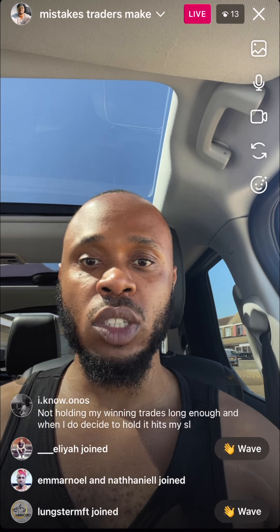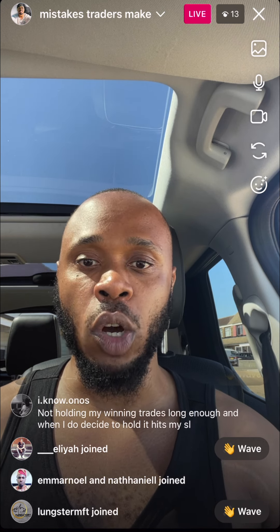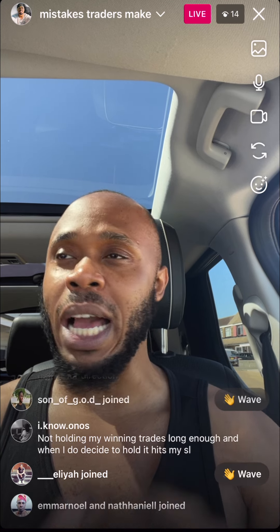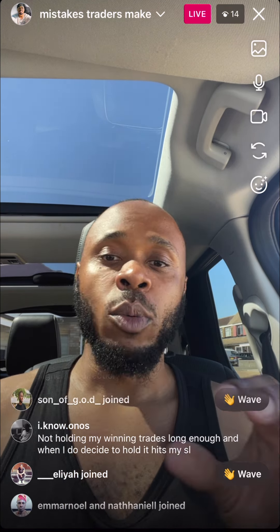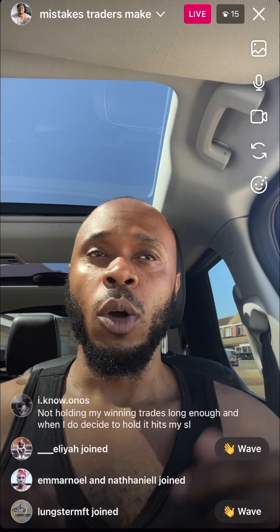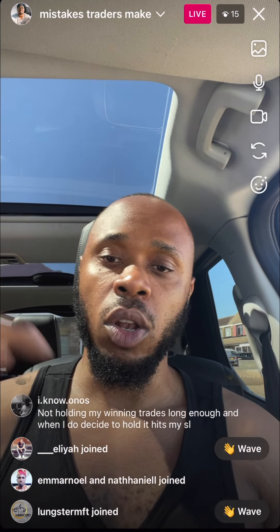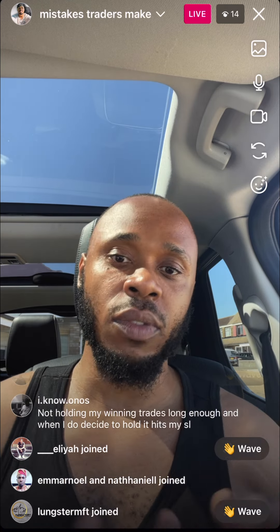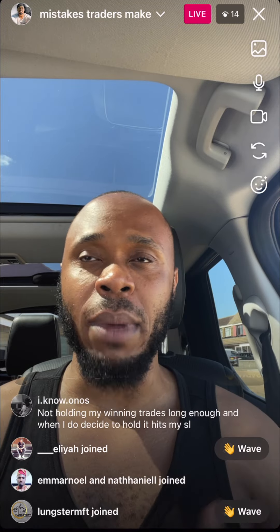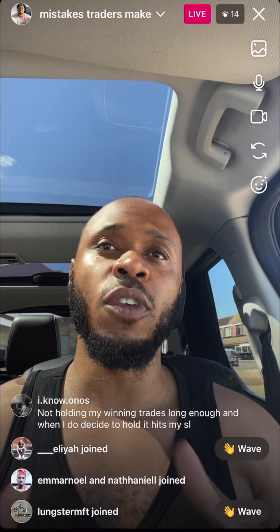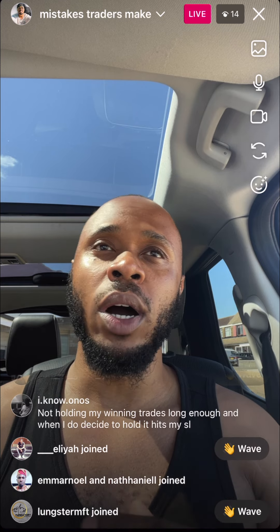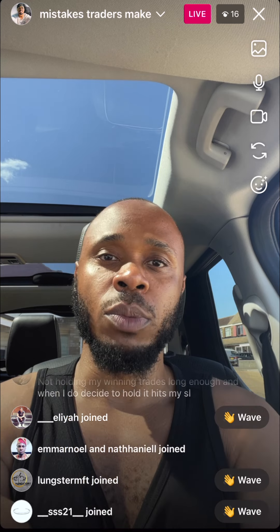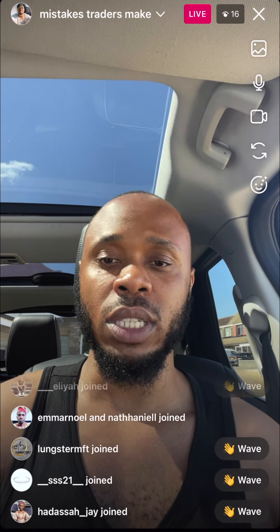Another big mistake: not holding winning trades long enough, and when you do hold, it hits your stop loss. The core issue is that we are conditioned to close our winners early and hold our losses longer — that is such a bad mindset. It's not your fault; it's because of how we were taught to trade forex. We're conditioned to hold losses for a long time and close off winners early.